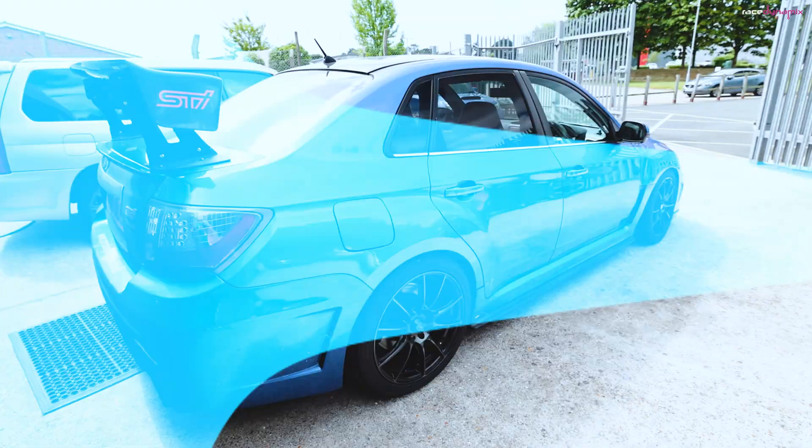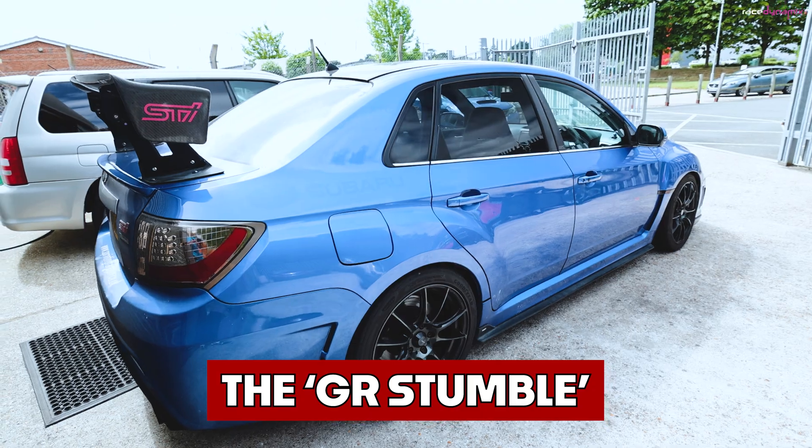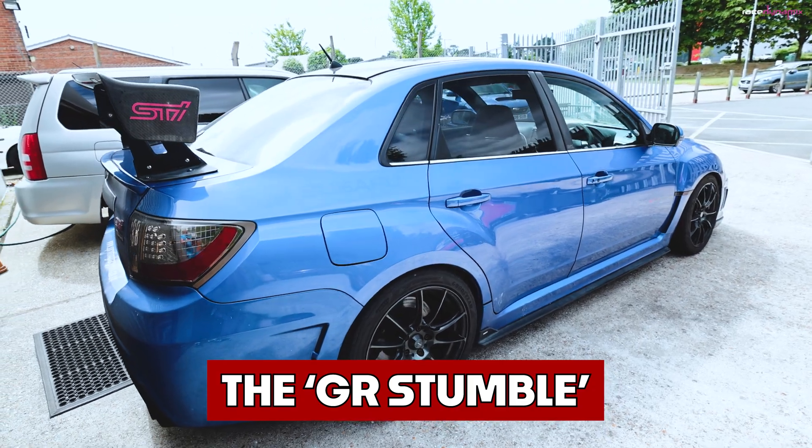So the GR stumble, what is it and how can we fix it? First step today is for me to actually data log and see what's going on when it does the stumble around two and a half thousand RPM up to three thousand-ish, is where it normally occurs. I'm going to take this 2010 saloon out for a drive and see where it actually occurs, try and data log what's happening while it's doing it, and see whether there's a way to fix that within the map itself without any mechanical changes at this stage.